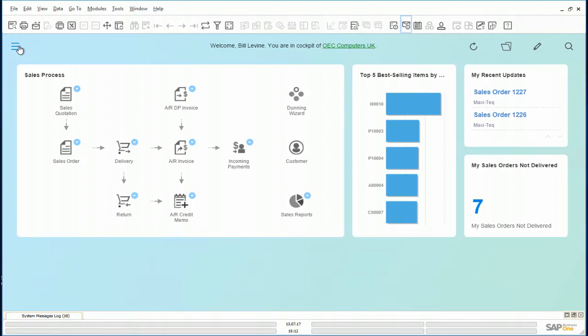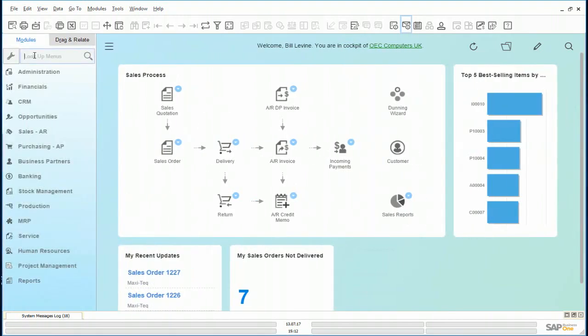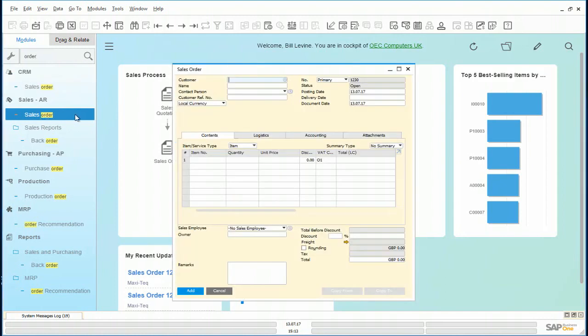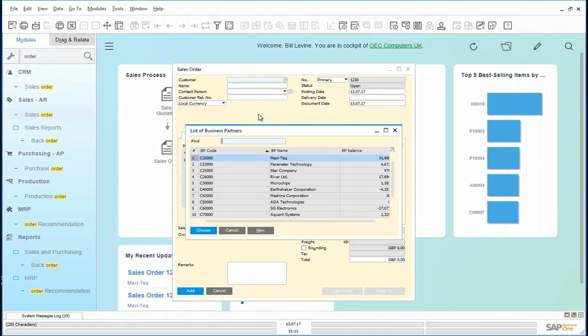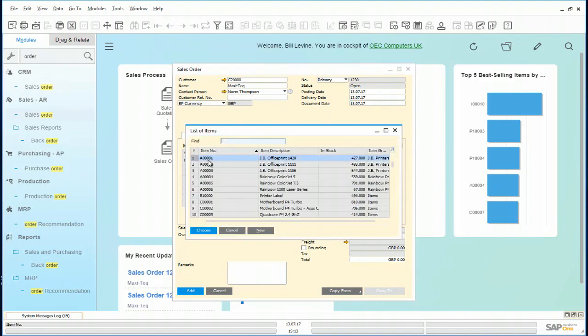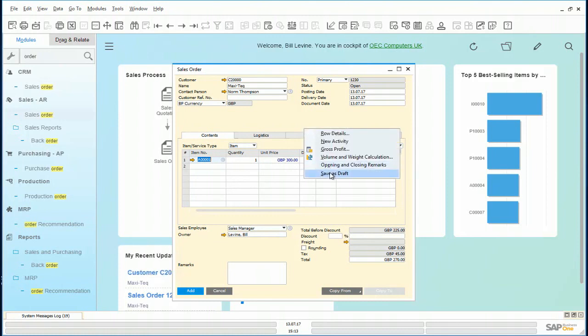Let us look for the sales order via the lookup facility. Sales order. We will put in the order for customer Maxitech for today. For the item JB office print 1420. And we notice there is a discount of 25% only. Bill saves this as a draft.